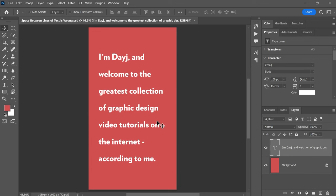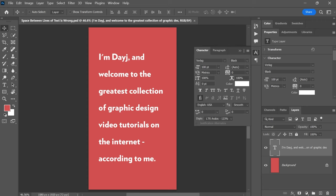I'm trying to enter some text here in Photoshop, but the space between the lines of text is wrong, even though I've set the leading to auto in the character panel. What is happening?